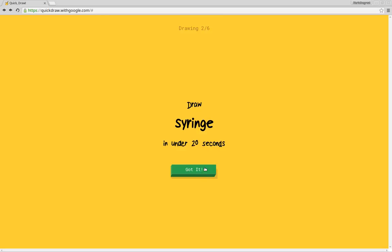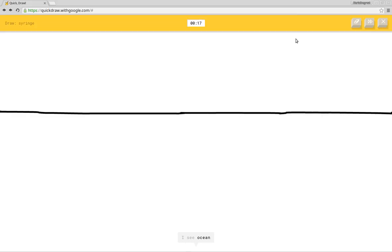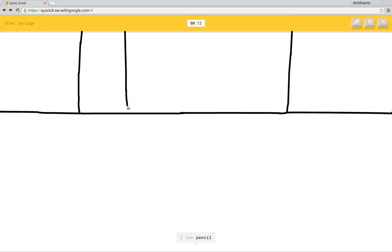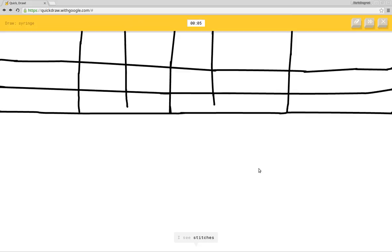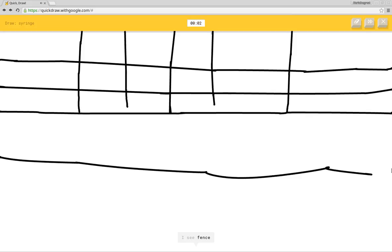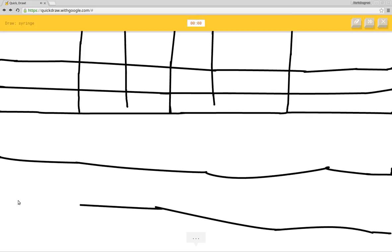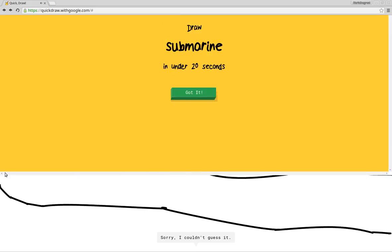I see ocean or helicopter or line. I see pencil. I'm stumped. Yeah, same. I see bridge. I see stitches or fork. I see fence. Sorry, I couldn't guess it. I don't even. Submarine.